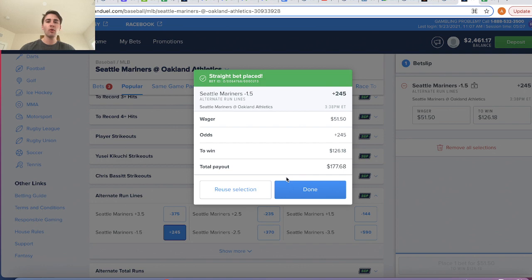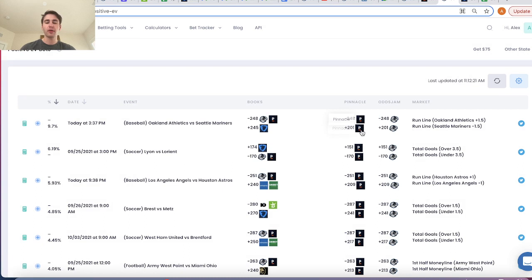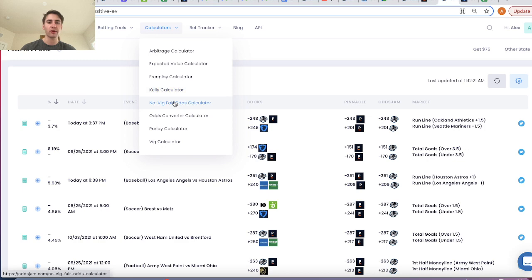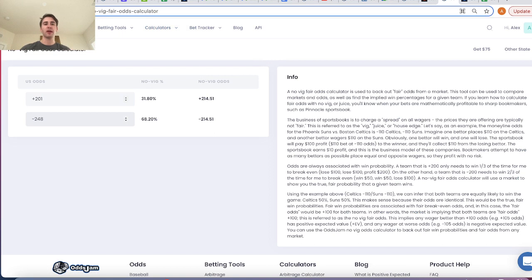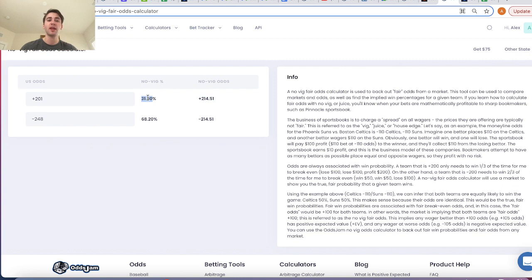So we place a little more on the Mariners. The no-vig fair odds — if we take Pinnacle's market, from the sharpest bookmaker in the world, and put it into a no-vig fair odds calculator — we'll see that according to Pinnacle, the fair odds on Mariners minus 1.5 run line should be roughly plus 215. Once you remove the juice and the vig, you get fair odds of plus 215, which has an implied win percentage of 31.8%. So the fair odds are plus 214, we're getting plus 245 — clearly a profitable betting opportunity.